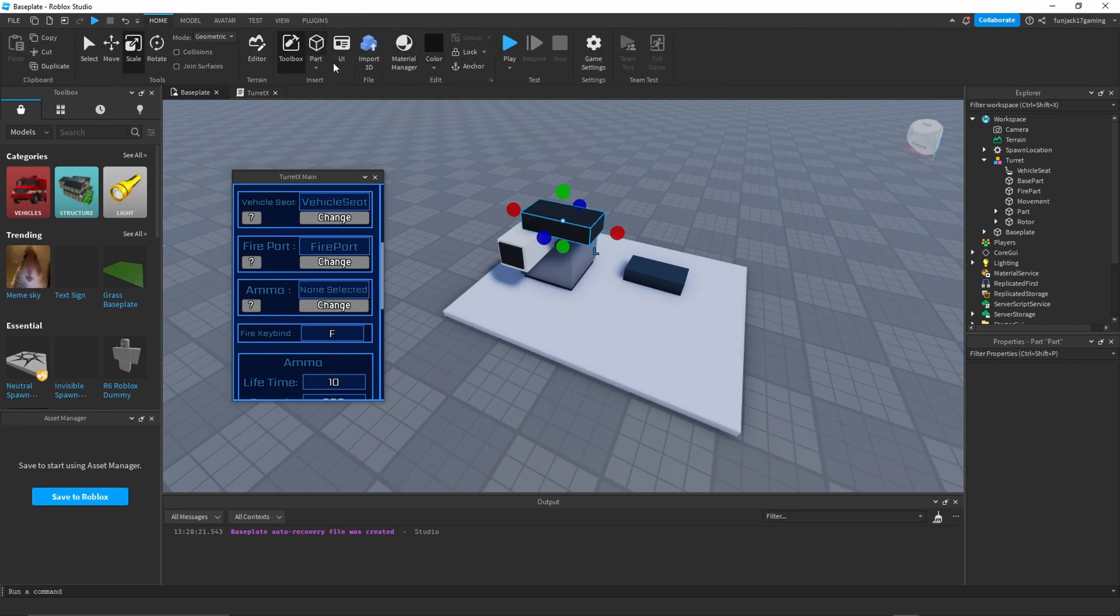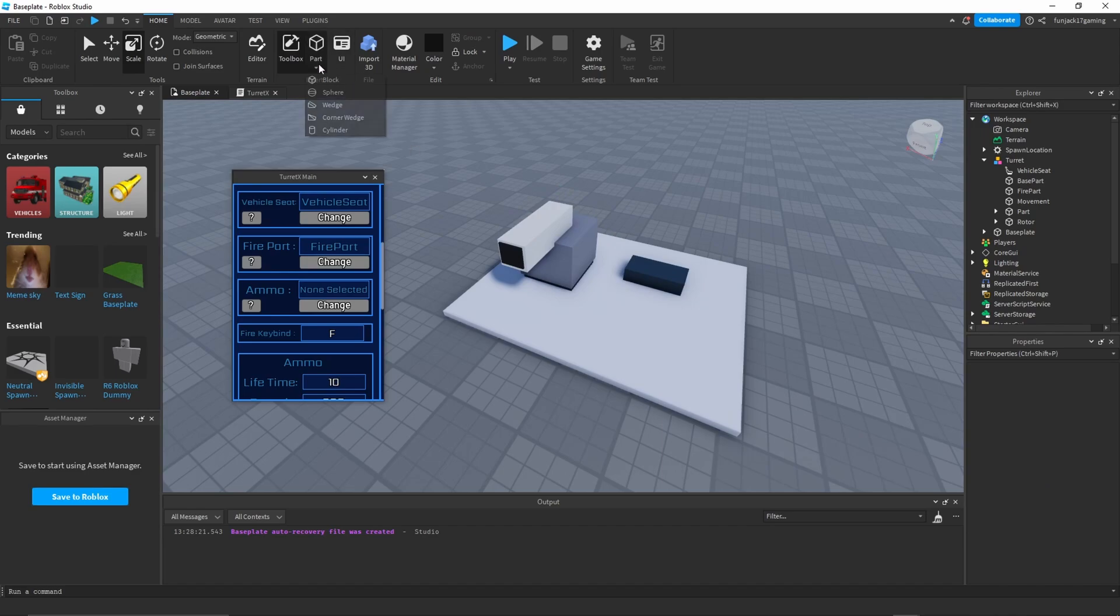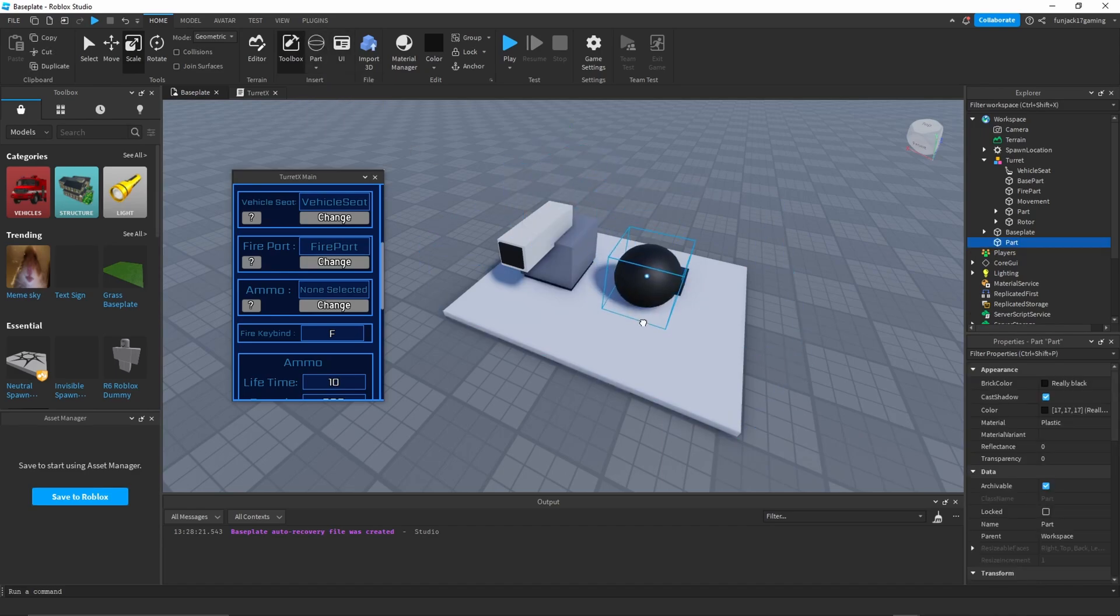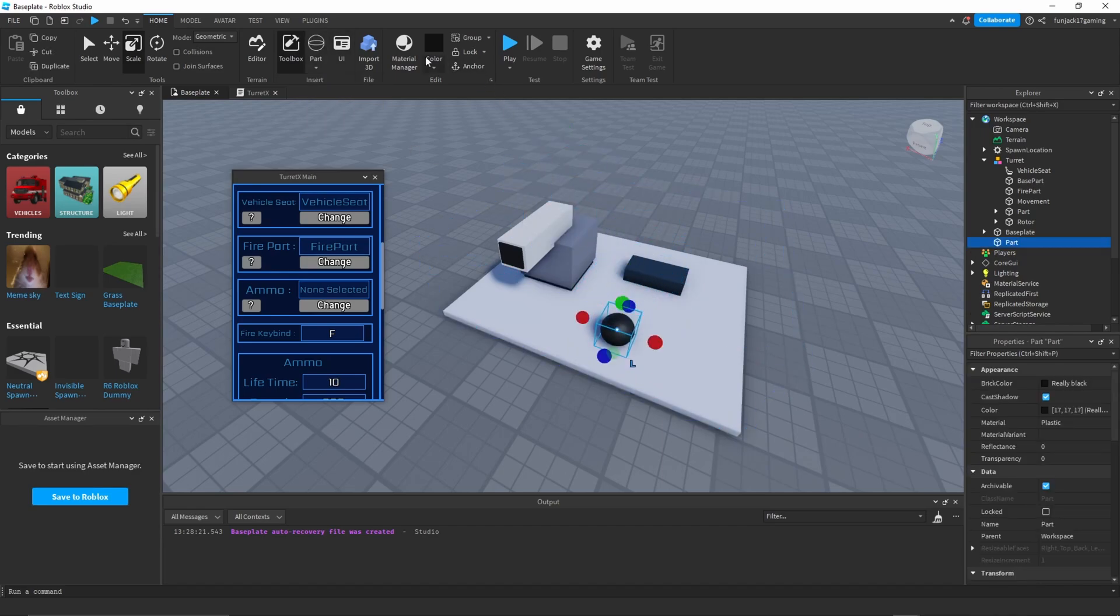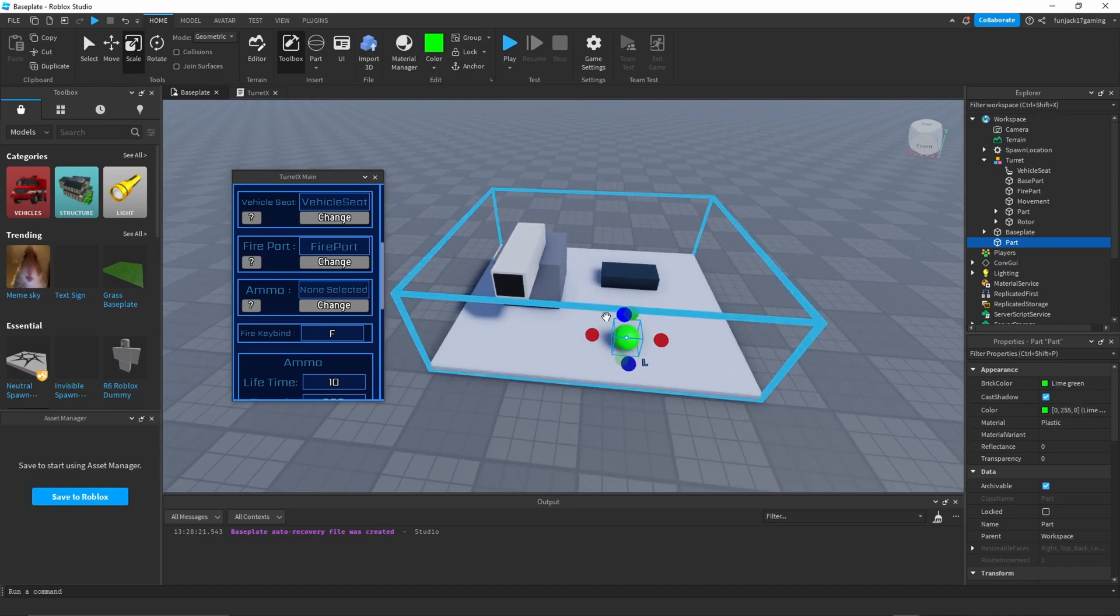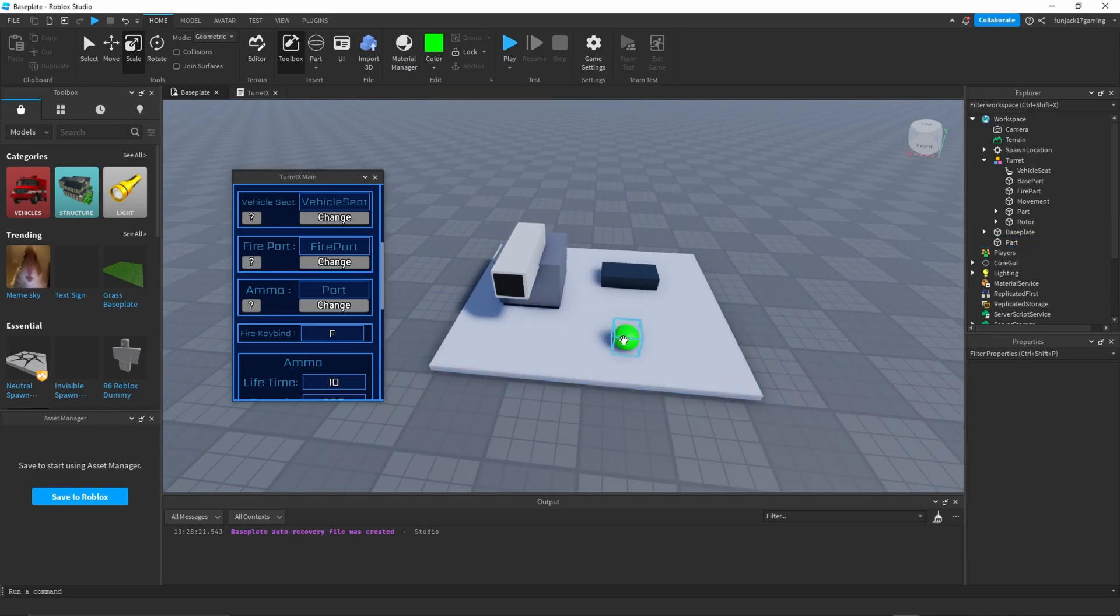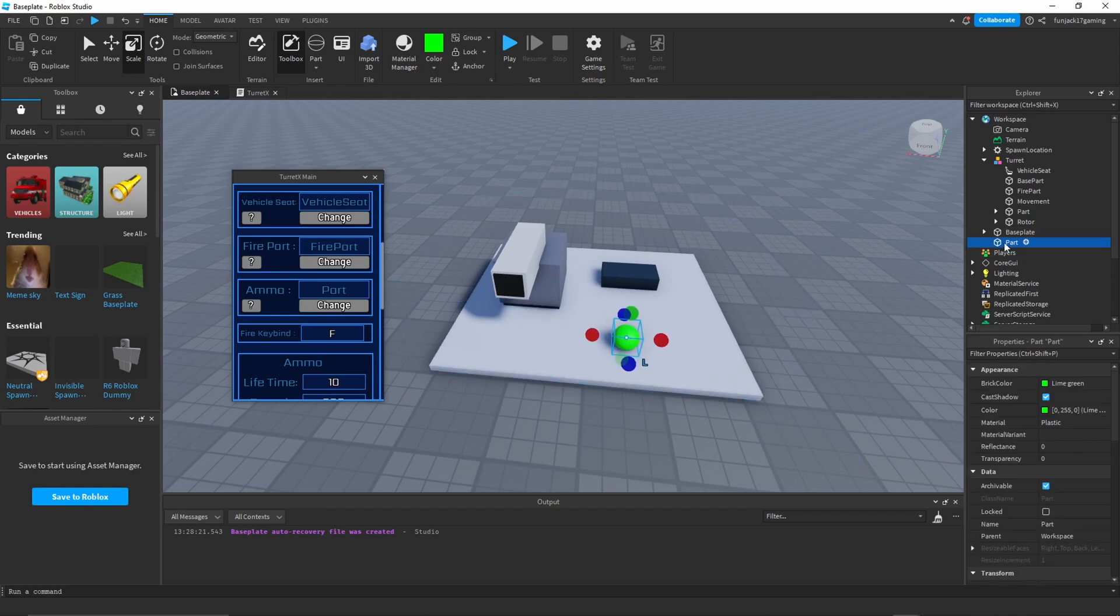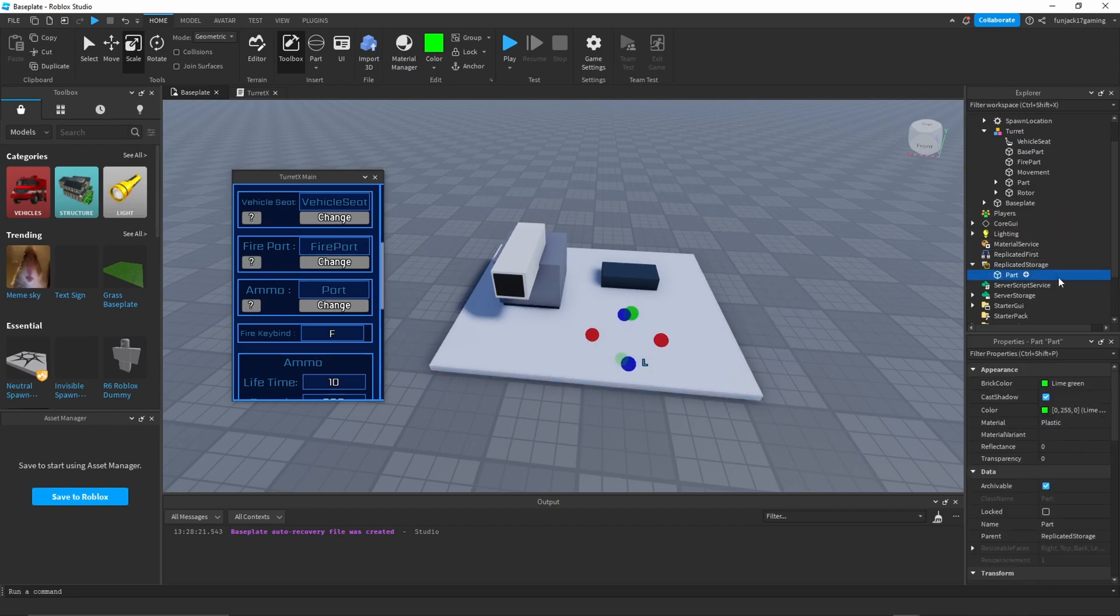Now for our ammo, let's make another part. Let's do a sphere. Here we go, let's just make it smaller, make it green, and let's just select it.